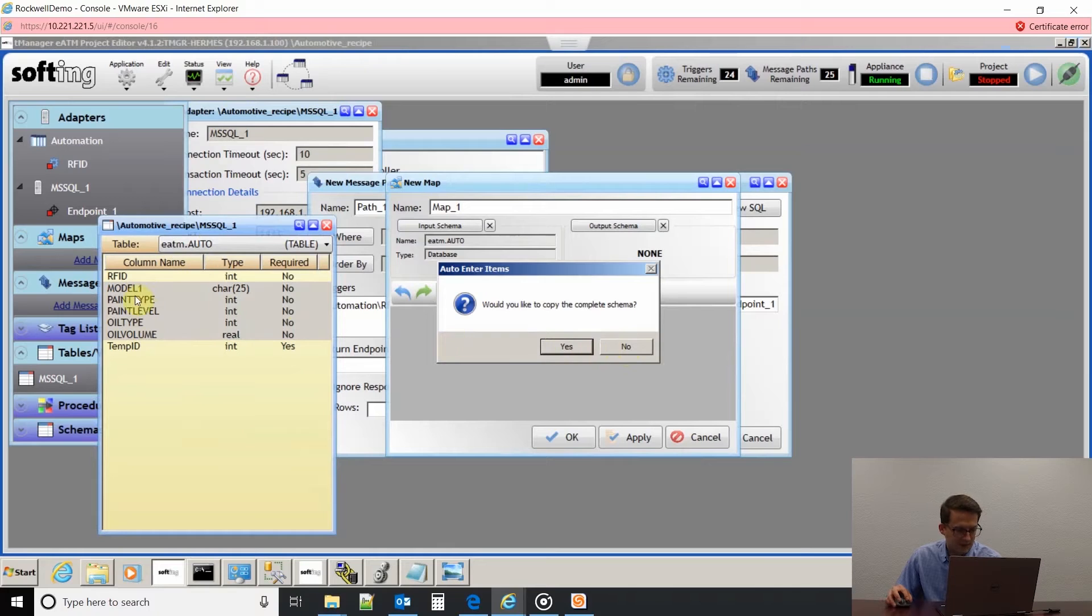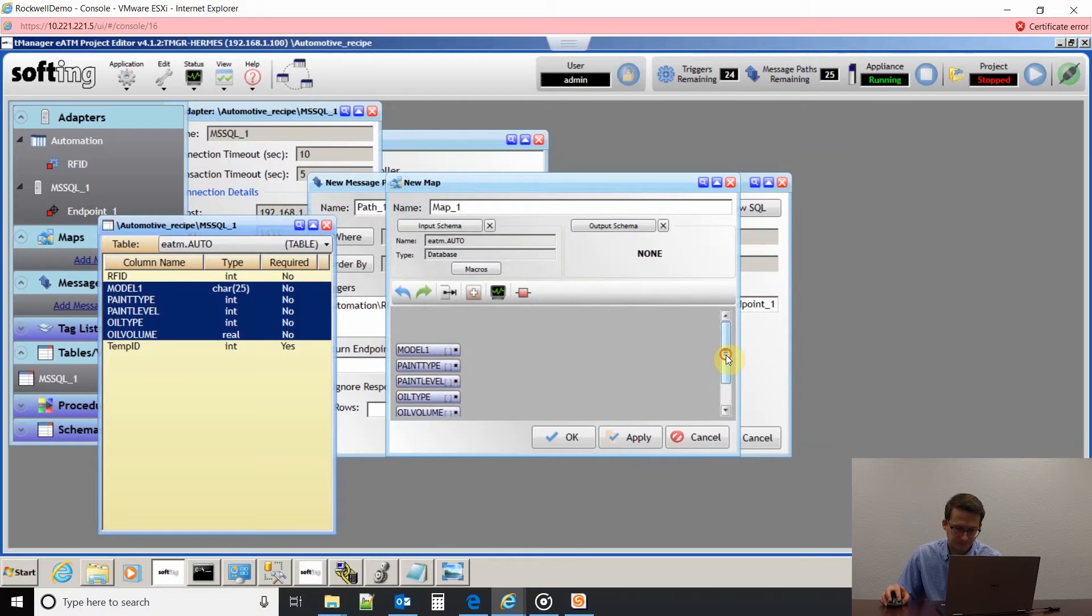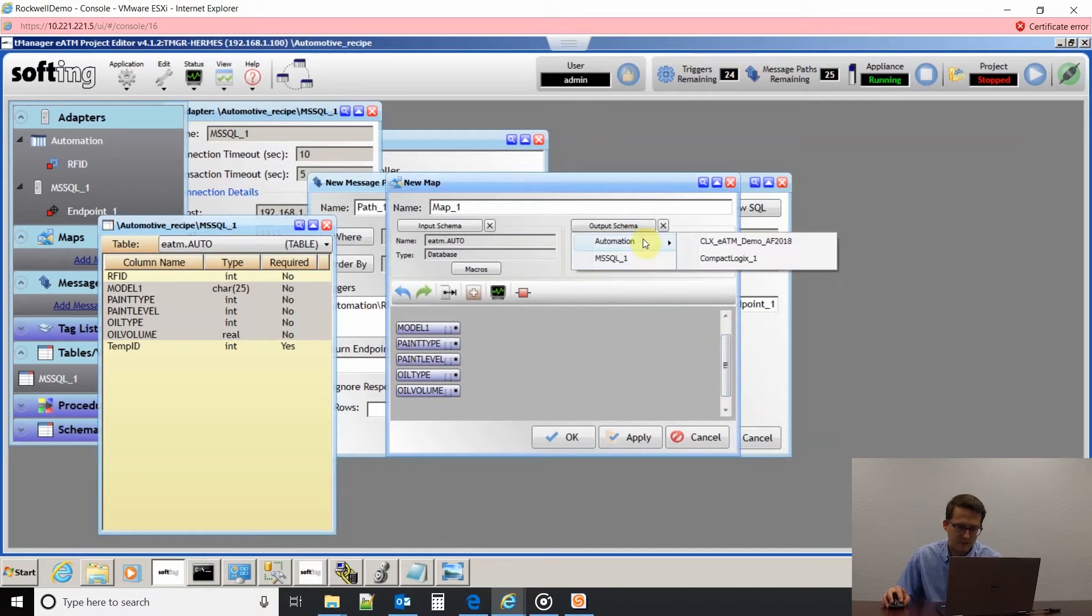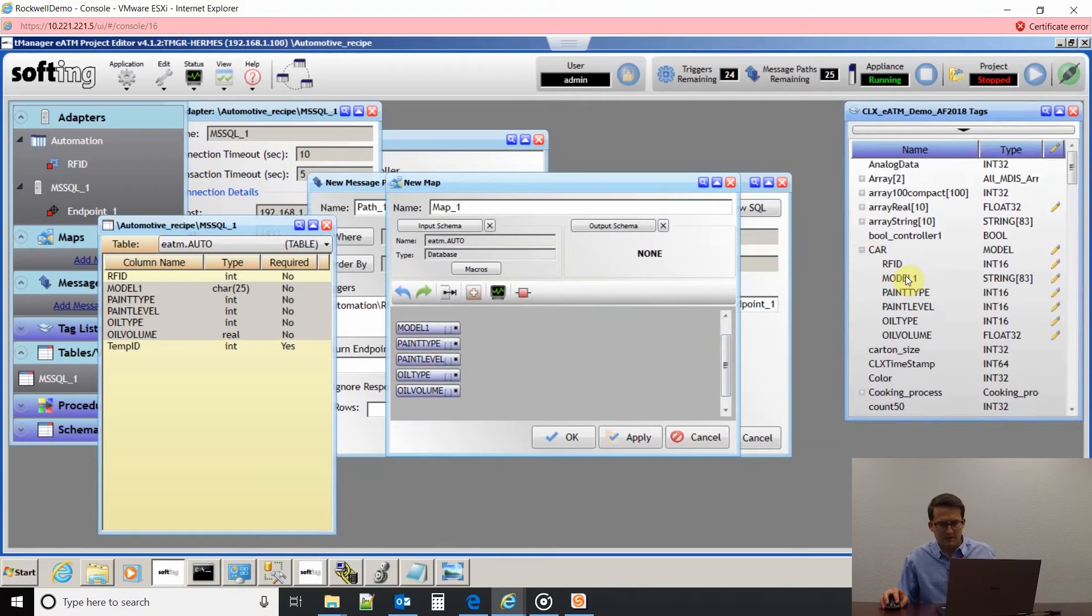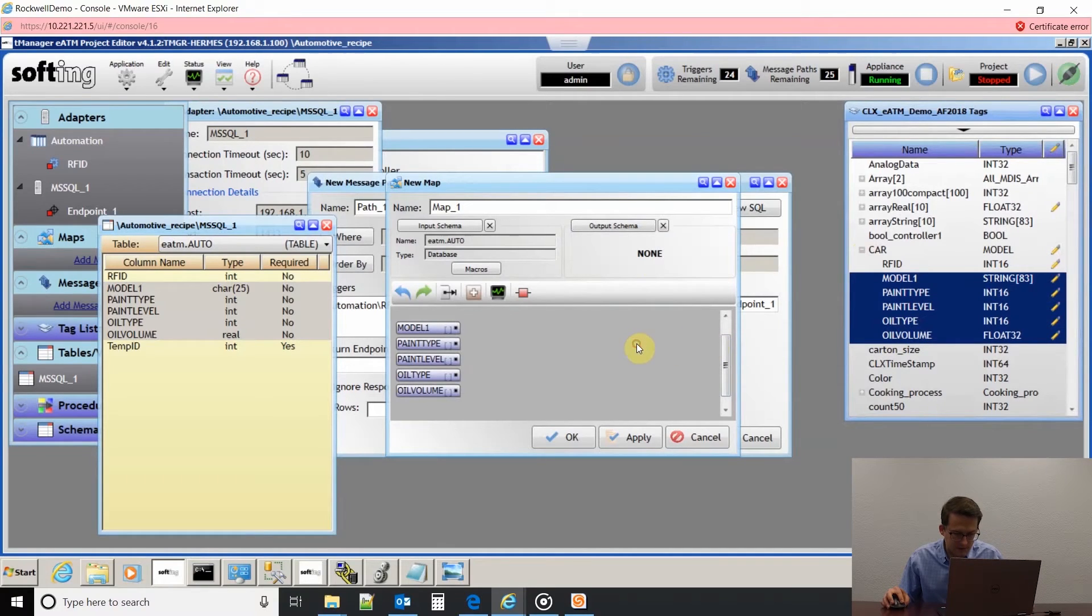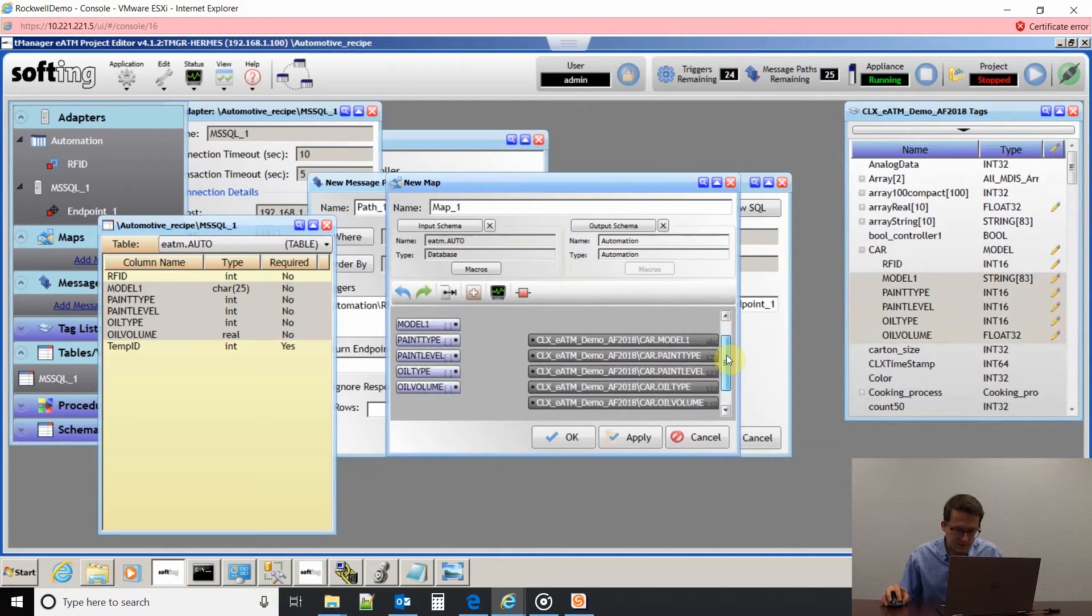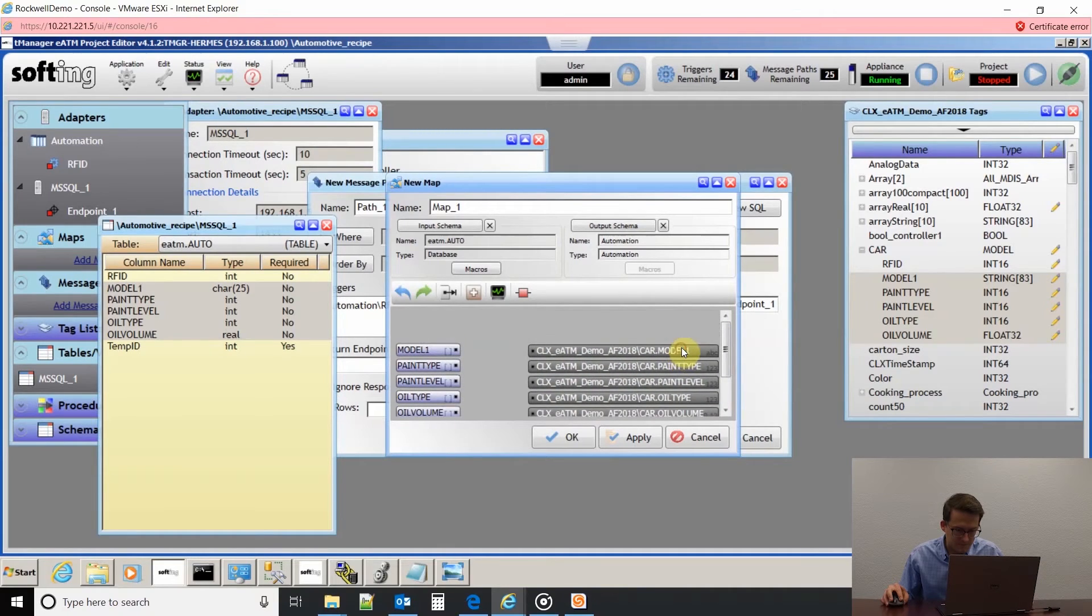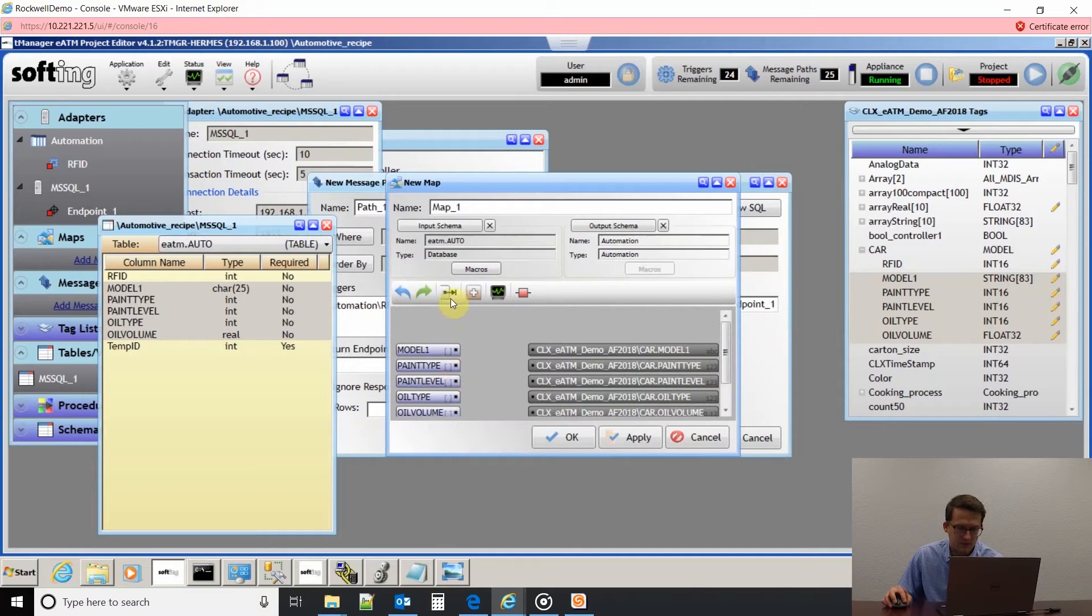It pulled those in. Now as my output, we're going to be outputting that from the database into the PLC. I'm going to open up these tags. If I go back over here, very similarly as we did on the database, do the same thing and pull those in. I can highlight those and drag them up. Then I can click this button and it'll just connect everything if everything's lined up how you want it to be.